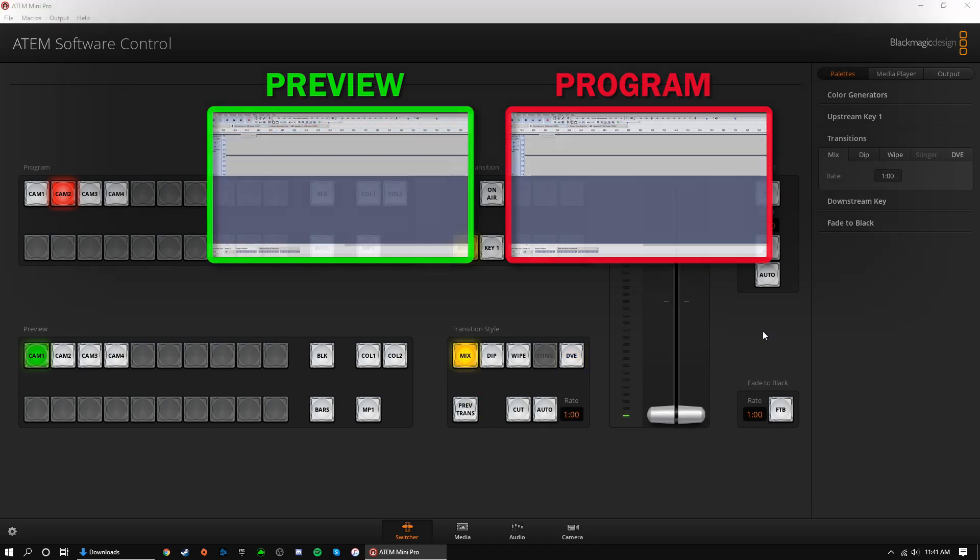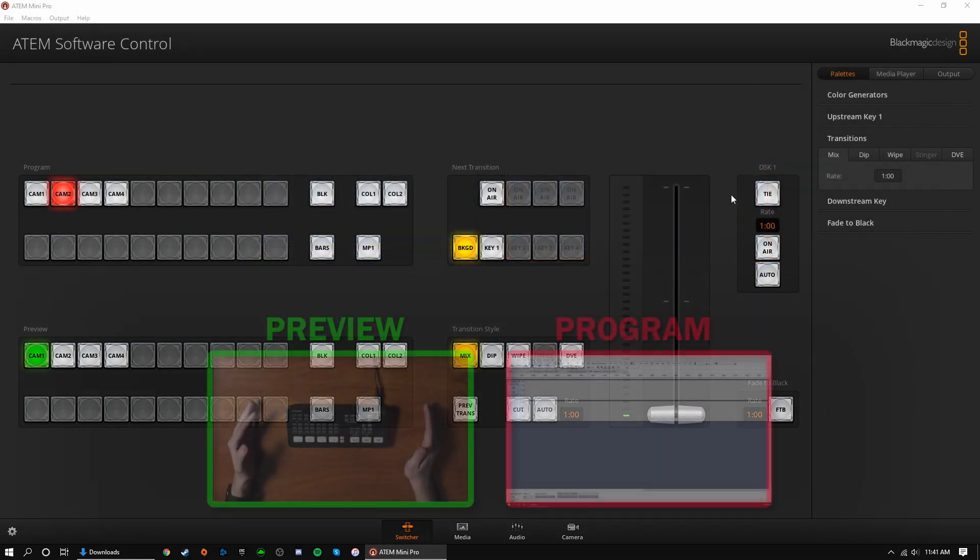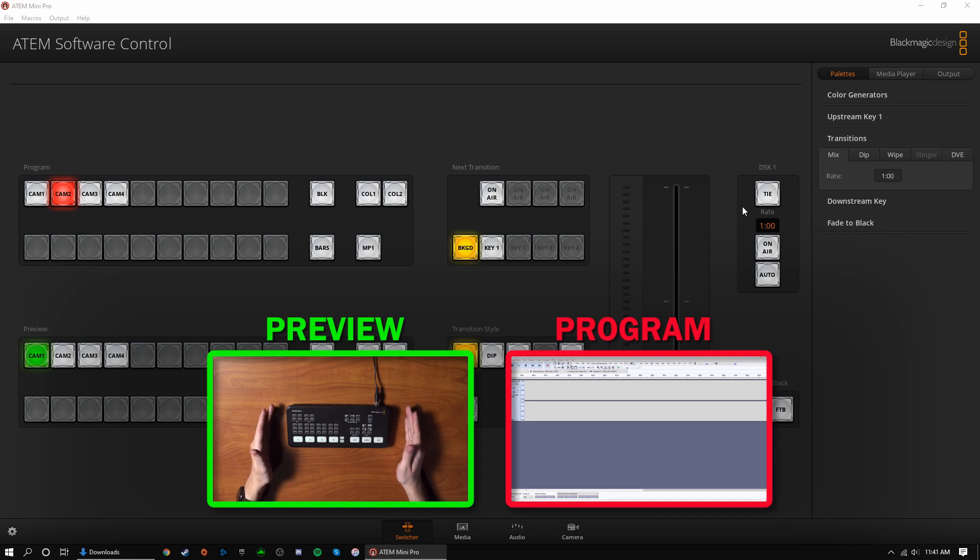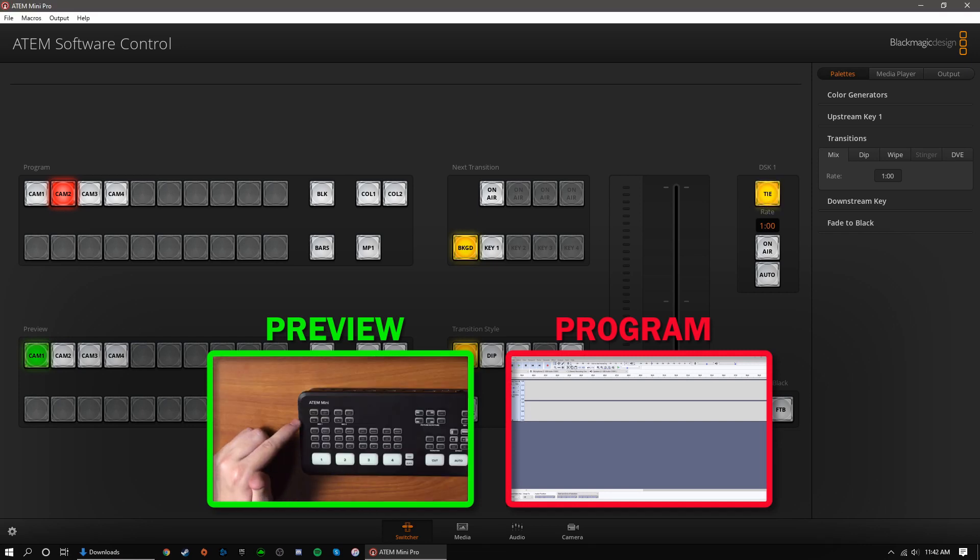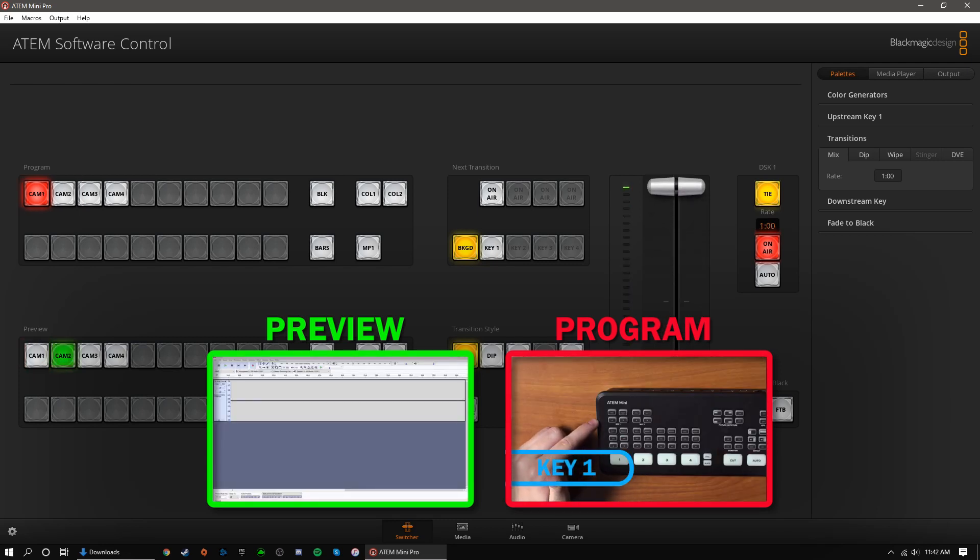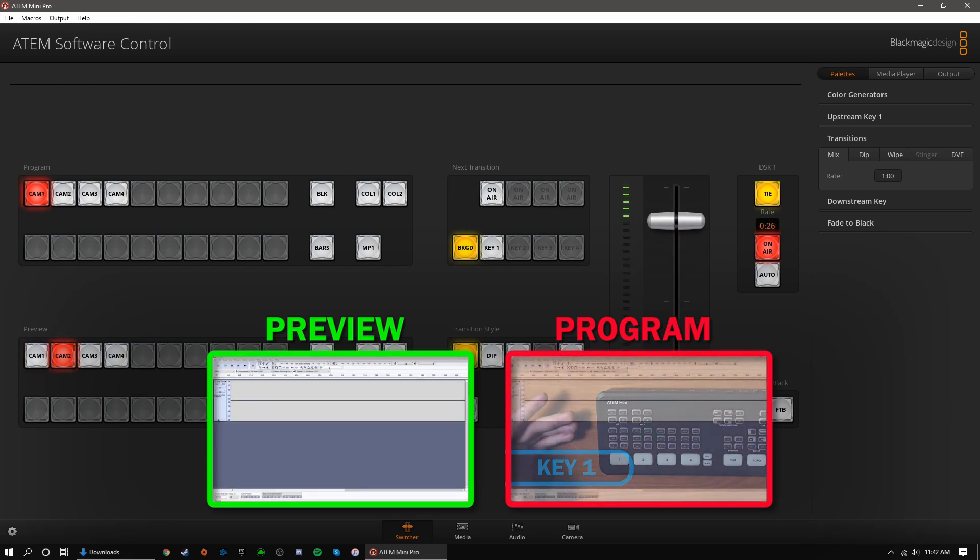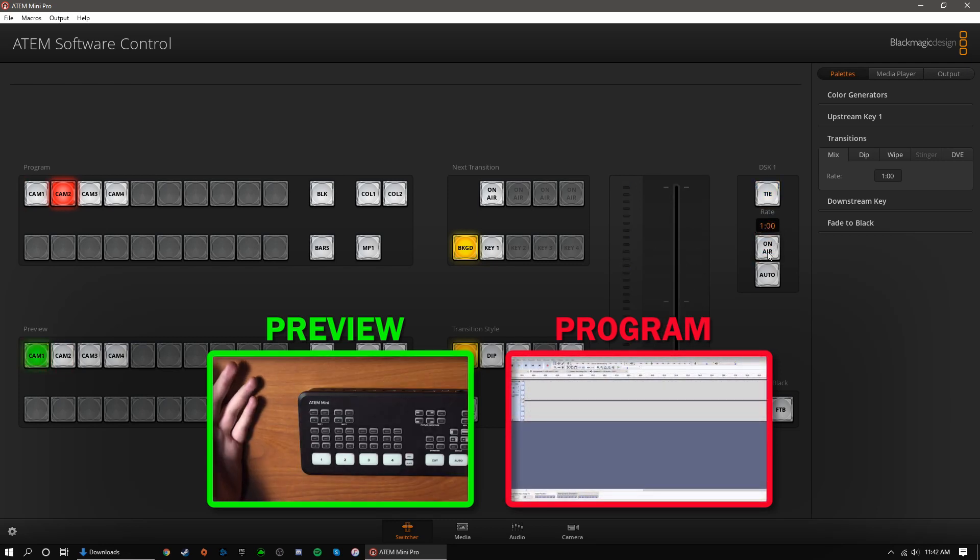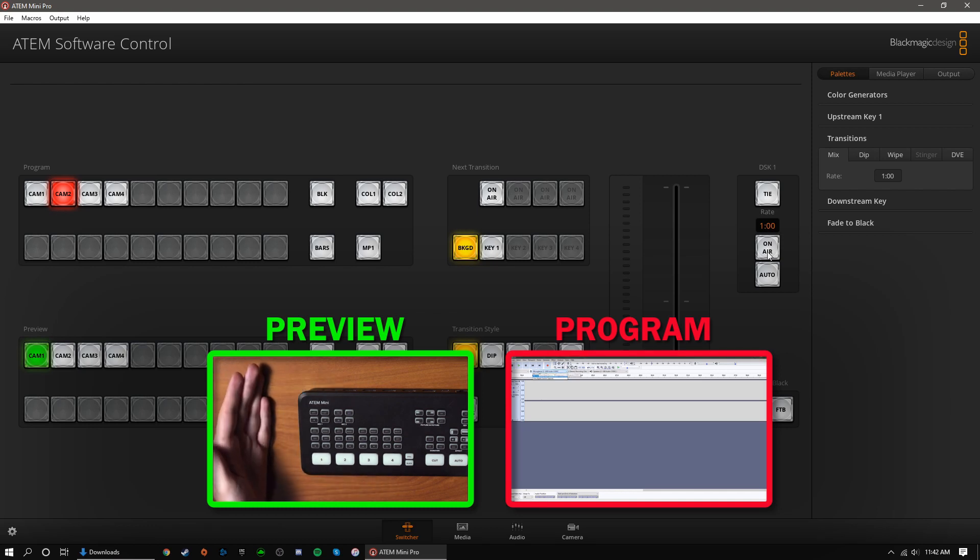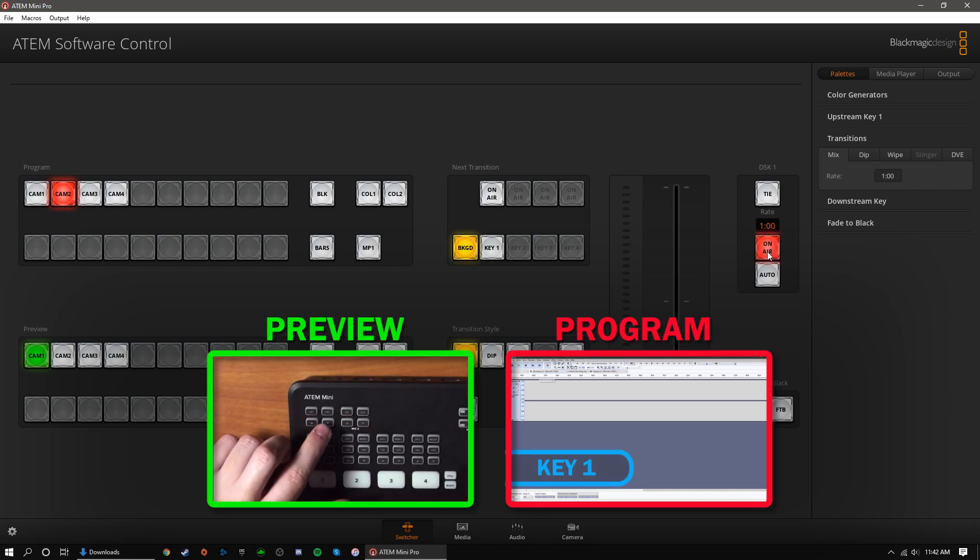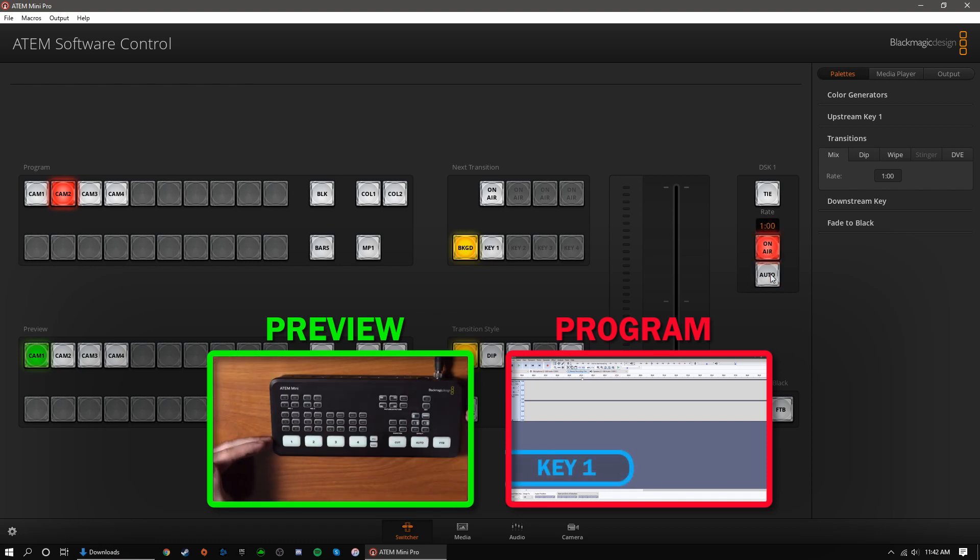Let's move on to the DSK or downstream key section. The tie button syncs the DSK with a transition. When selected, your DSK will appear and disappear with your transition. Rate changes the speed at which your DSK will appear on screen. The on-air button will immediately display your DSK on screen. Auto will fade your DSK on screen. The speed of the fade is determined by the rate.